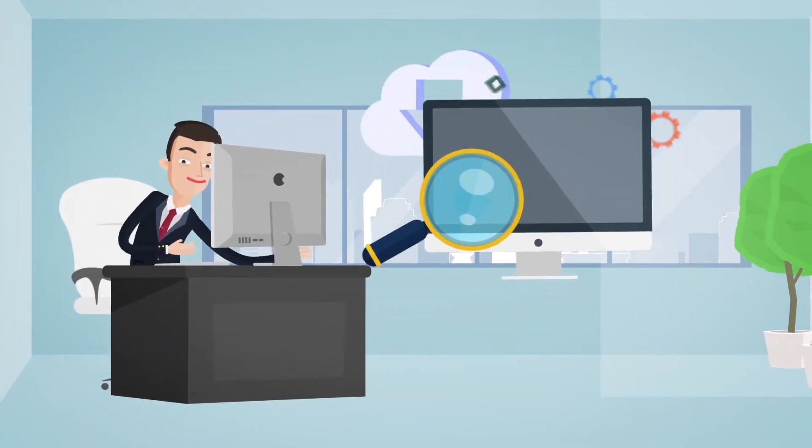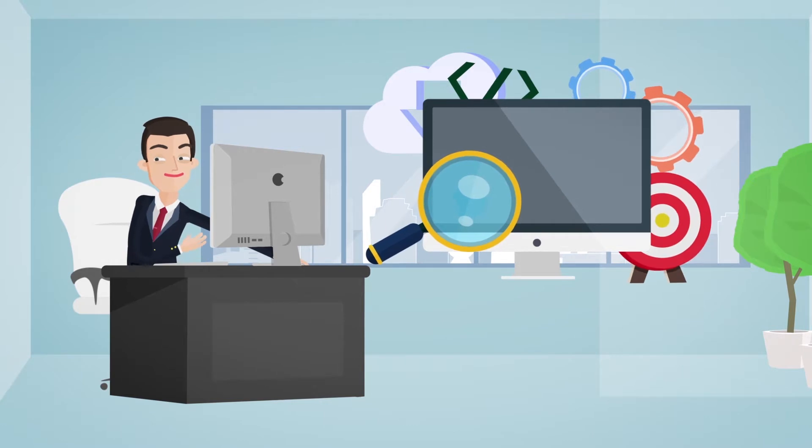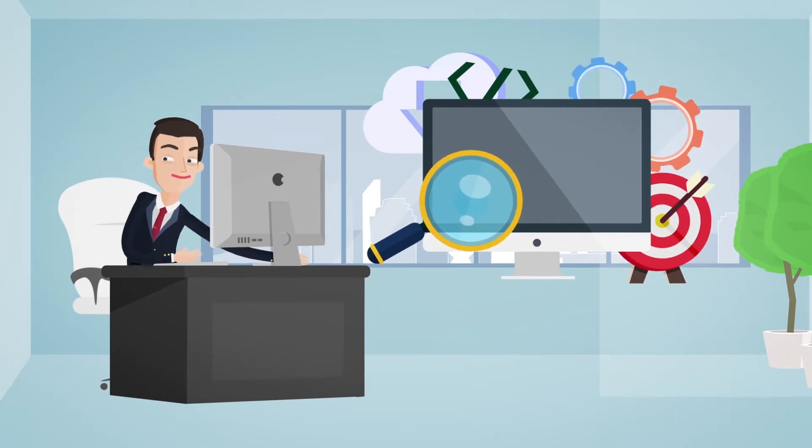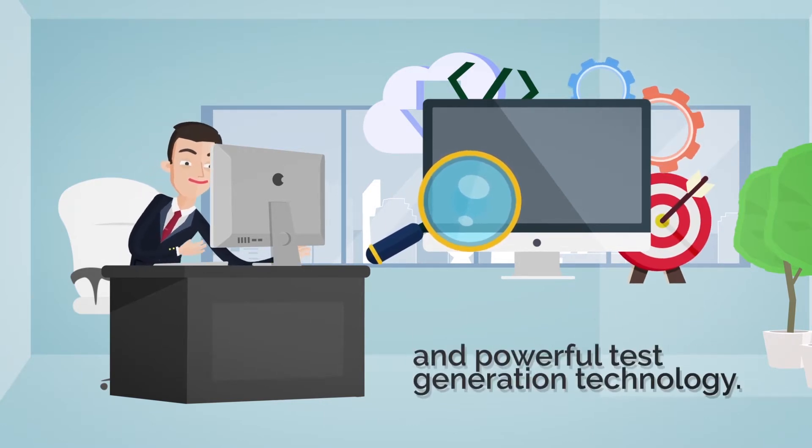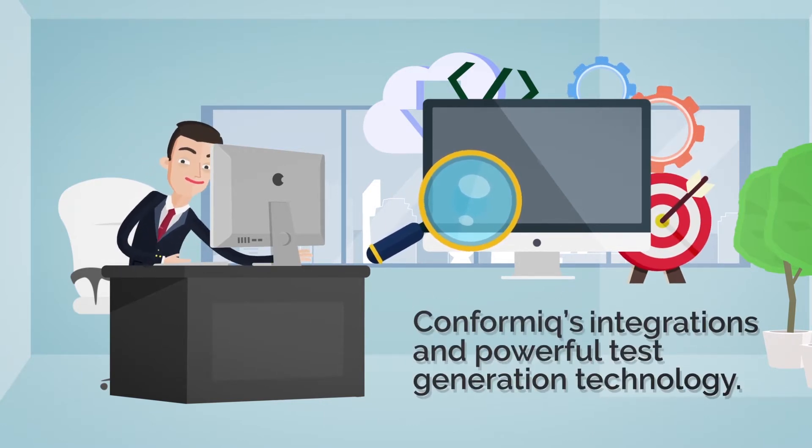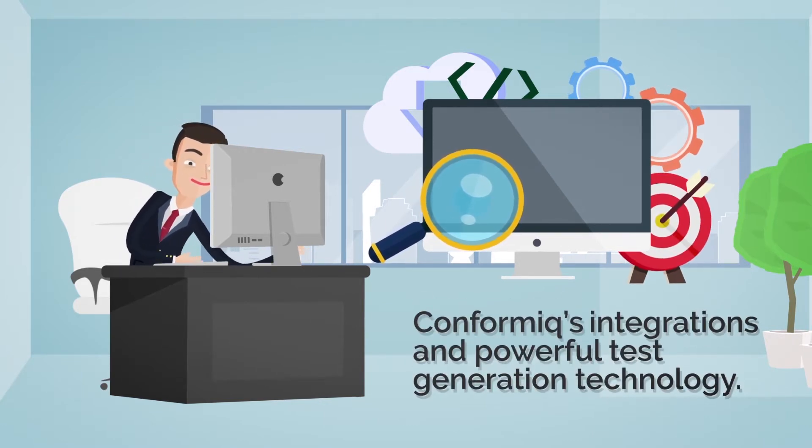With all this new capability, you still have full access to all Conformix integrations and powerful test generation technology.